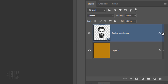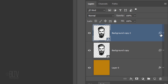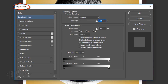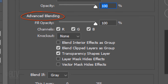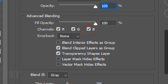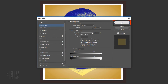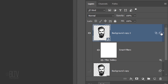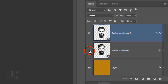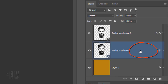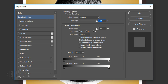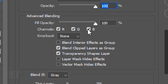Make a copy of the face by pressing Ctrl or Cmd-J. Hide the bottom face and double-click an empty area of the top face layer to open its Layer Style window. Under Advanced Blending, notice that all 3 channels are checked: Red, Green and Blue. For this face, uncheck the Blue channel. Collapse the Filter and make the bottom face visible. Double-click an empty area of the layer to open its Layer Style window. For this face, uncheck the Green channel.